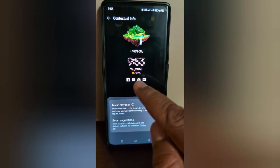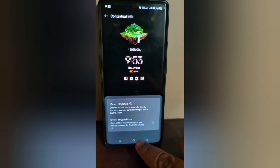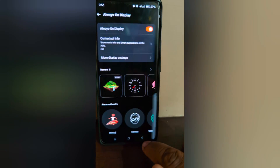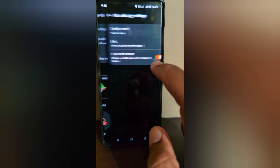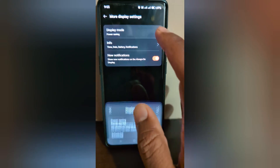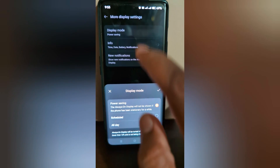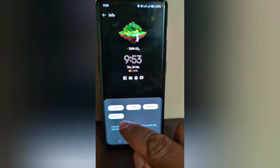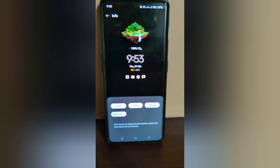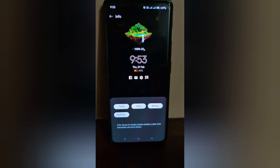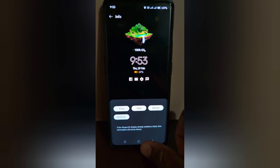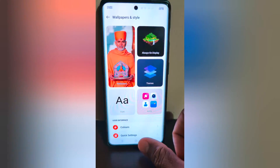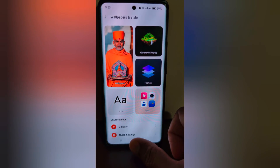Go back and tap on More Display Settings. Here you can see Display More Power Saving Info — here you can show or hide info like time, date, battery, and notifications on your AOD screen. So it's quite easy to customize the Always On Display on your OnePlus 12. That's it — please like it!